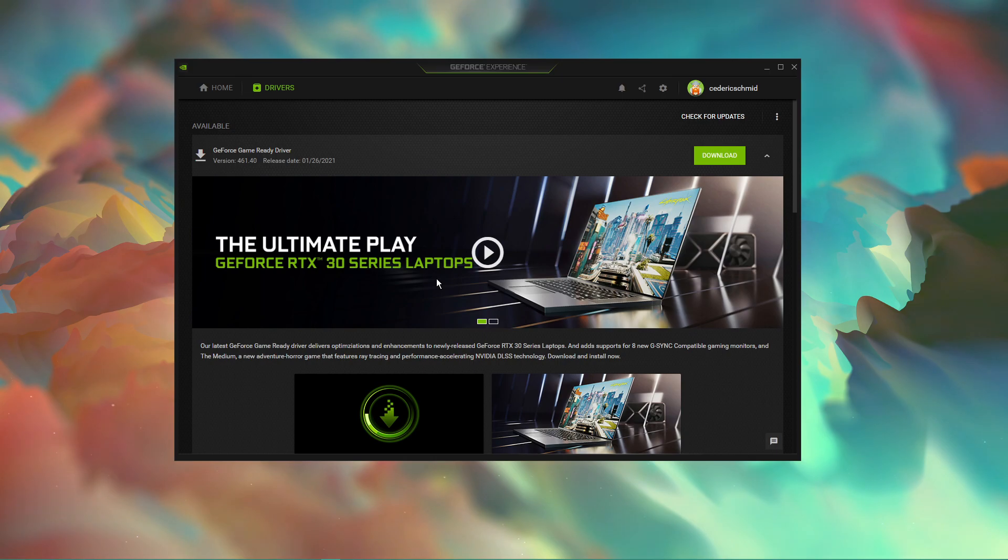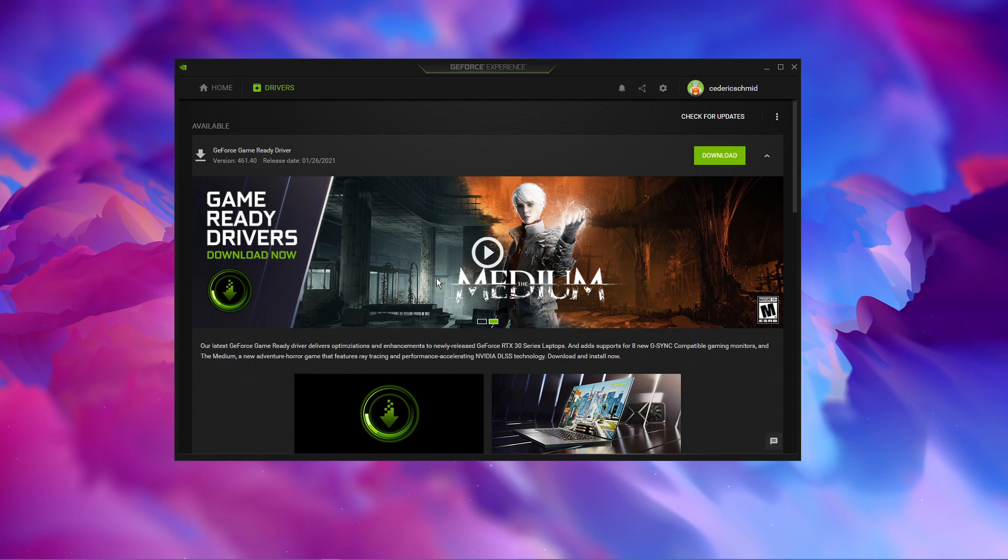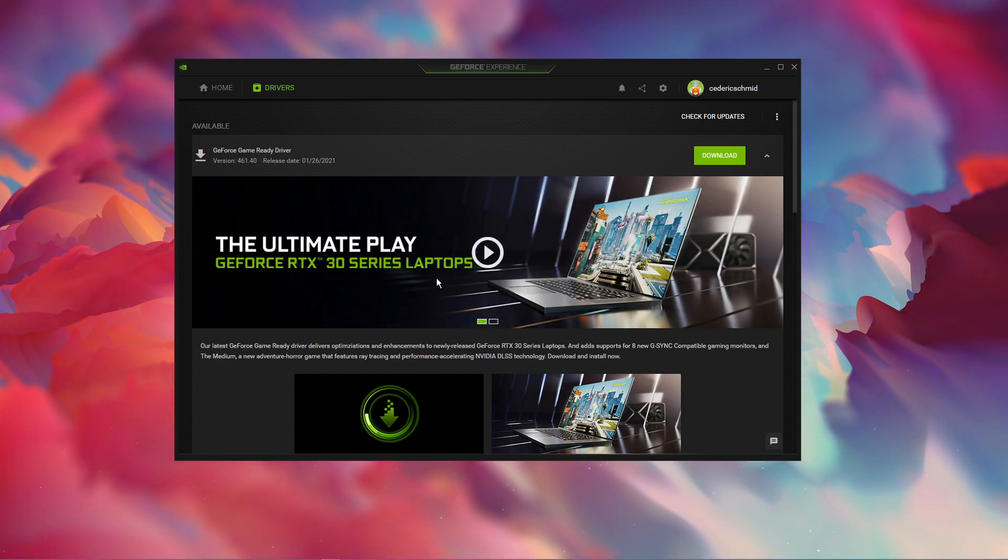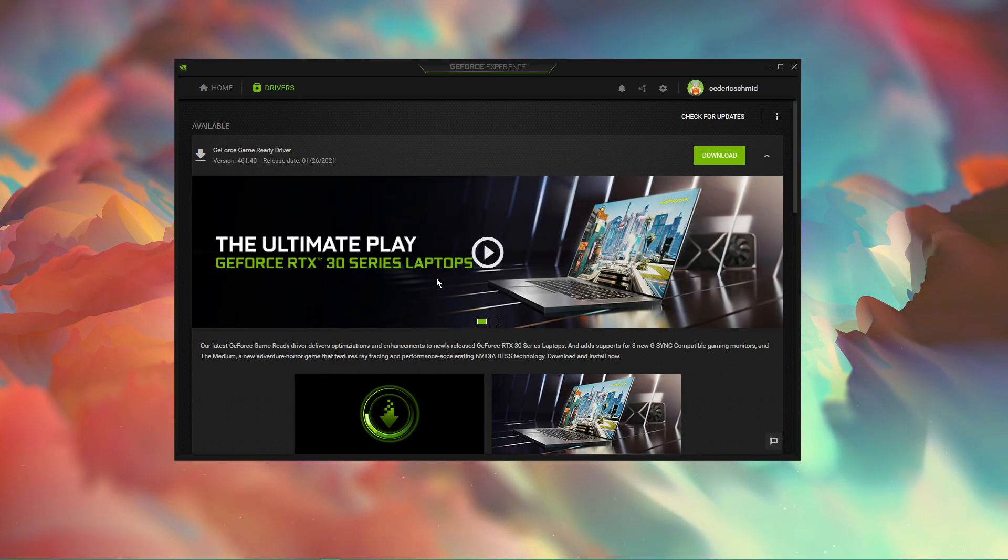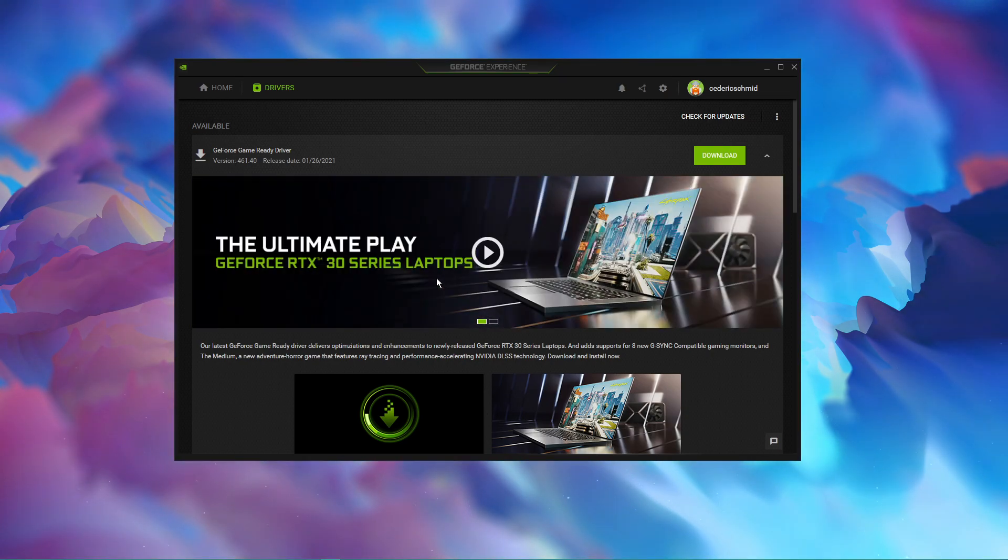This step can make the biggest performance difference depending on how often you are updating your drivers. In case you are using an NVIDIA graphics card, then I suggest using the GeForce Experience application. Otherwise, you can also use the AMD driver suite.